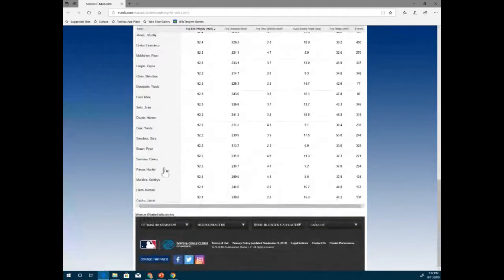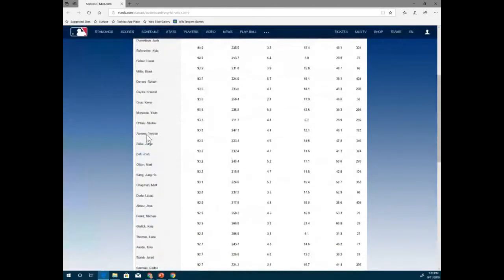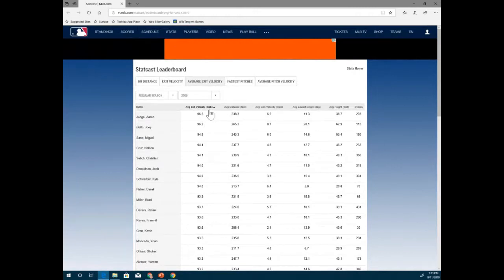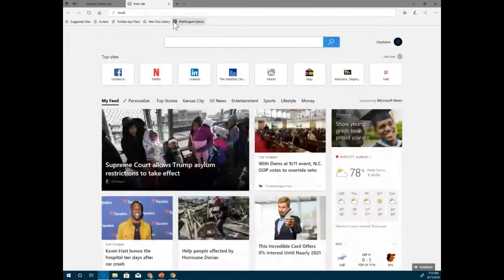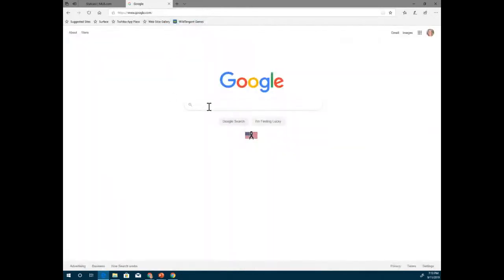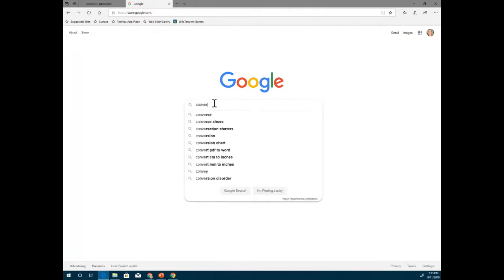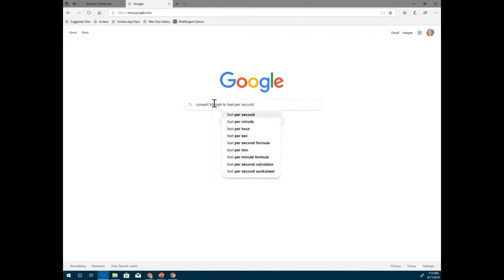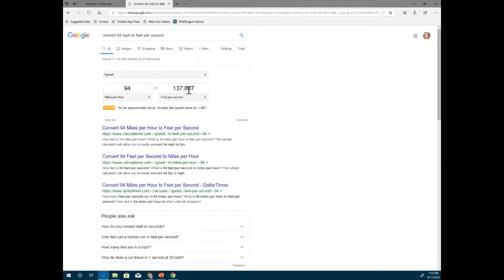We're going to use the position equation: you take your height for where you think you're going to be hitting the baseball, then pick a player and use their average exit velocity. You can pick your favorite player. Their exit velocity number is in miles per hour, but the position equation uses feet per second, so you'll have to convert that. You can do that with Google — for example, convert 94 miles per hour to feet per second and just hit enter.